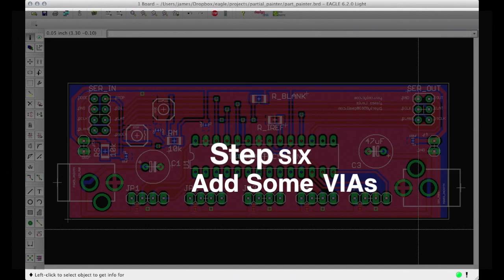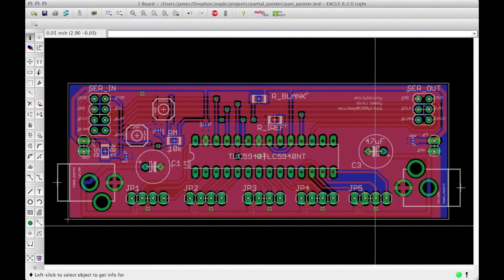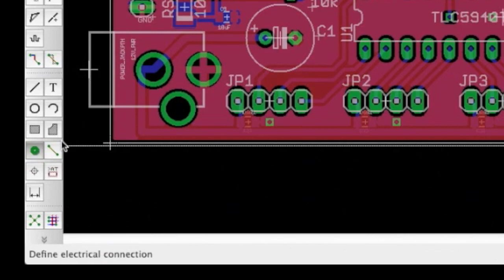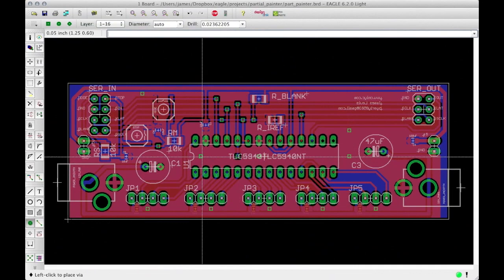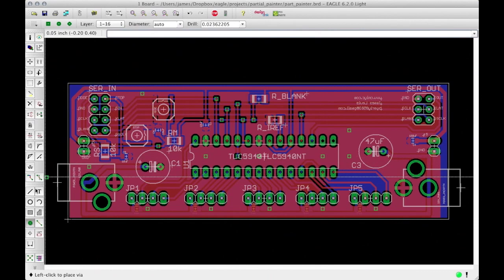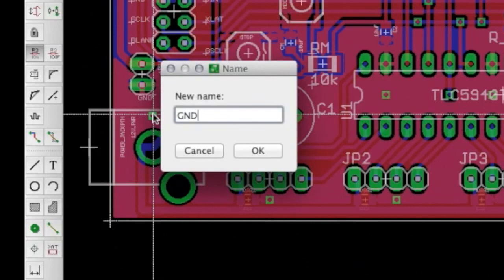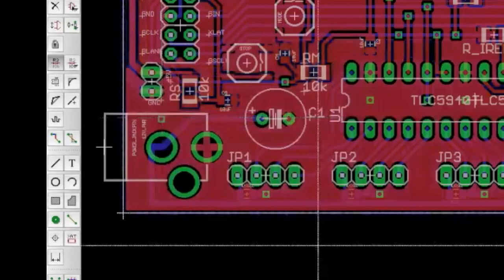Step 6. Add some vias. One of the important things about having two ground planes is that they need to be connected through multiple points. So use the vias command to sprinkle some vias around the board. In order for these vias to work, we must use the name command and name each of them GND.